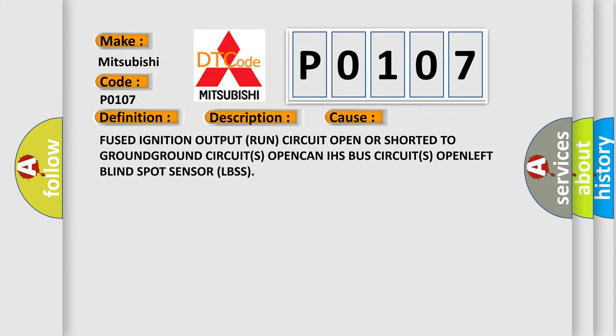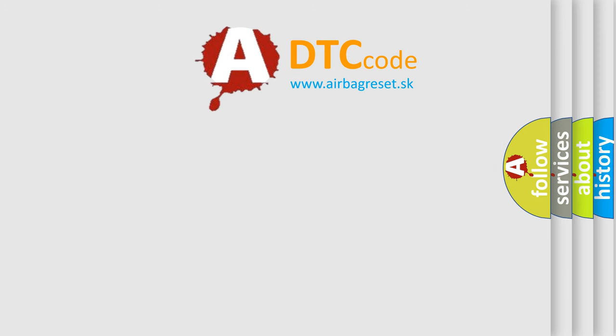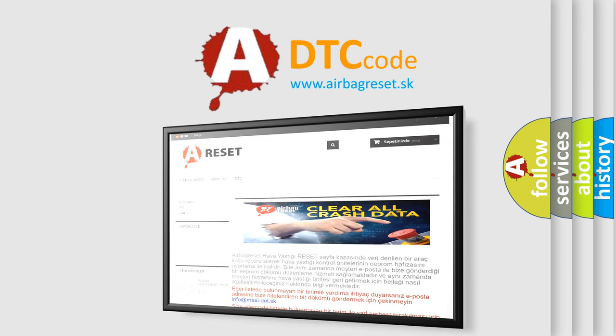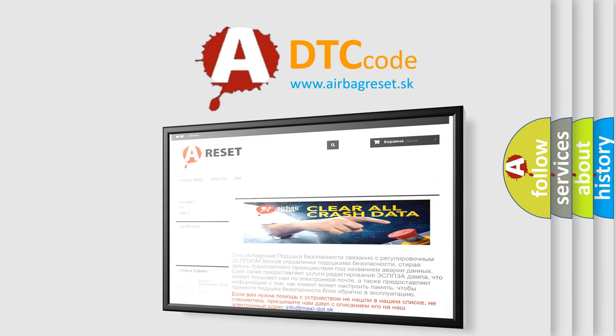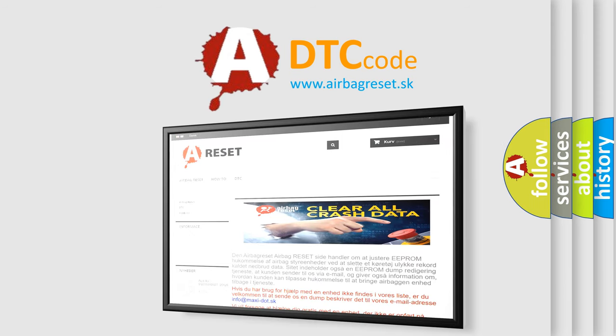The Airbag Reset website aims to provide information in 52 languages. Thank you for your attention and stay tuned for the next video.